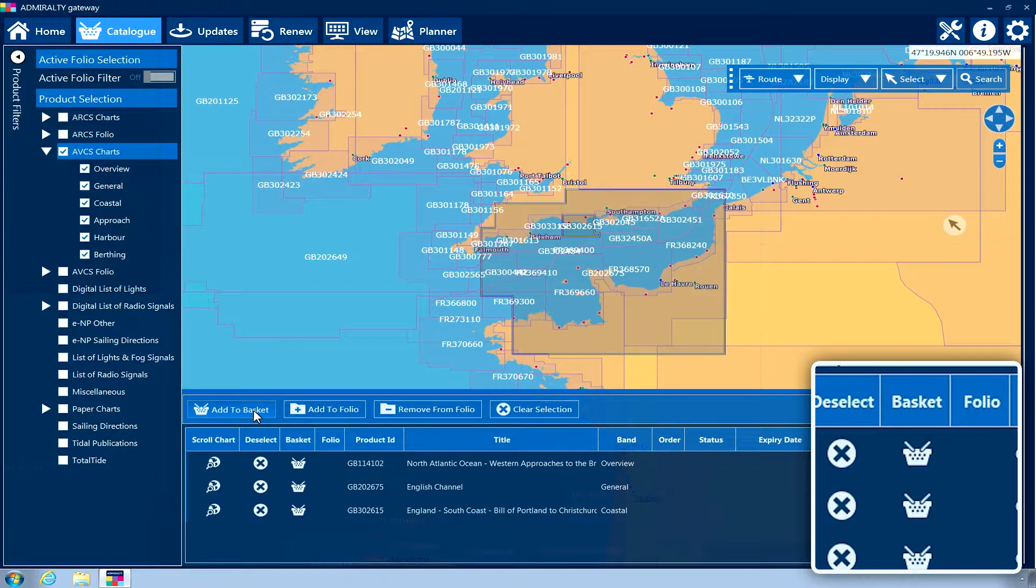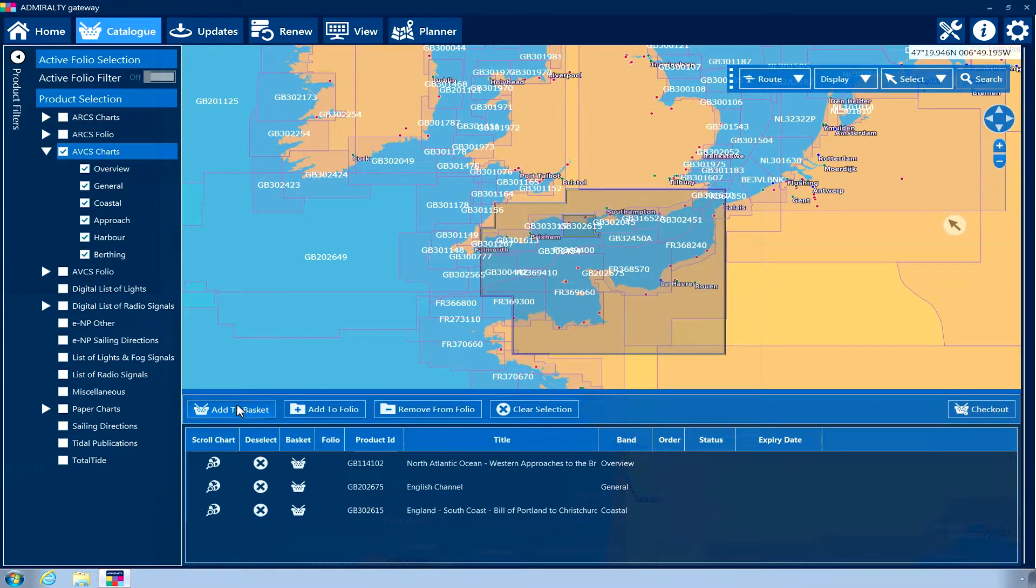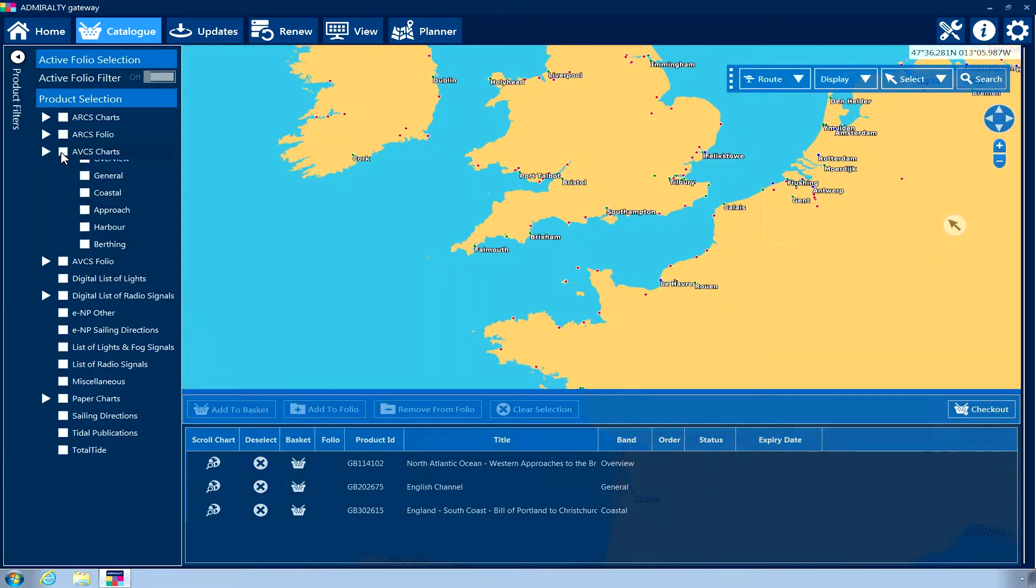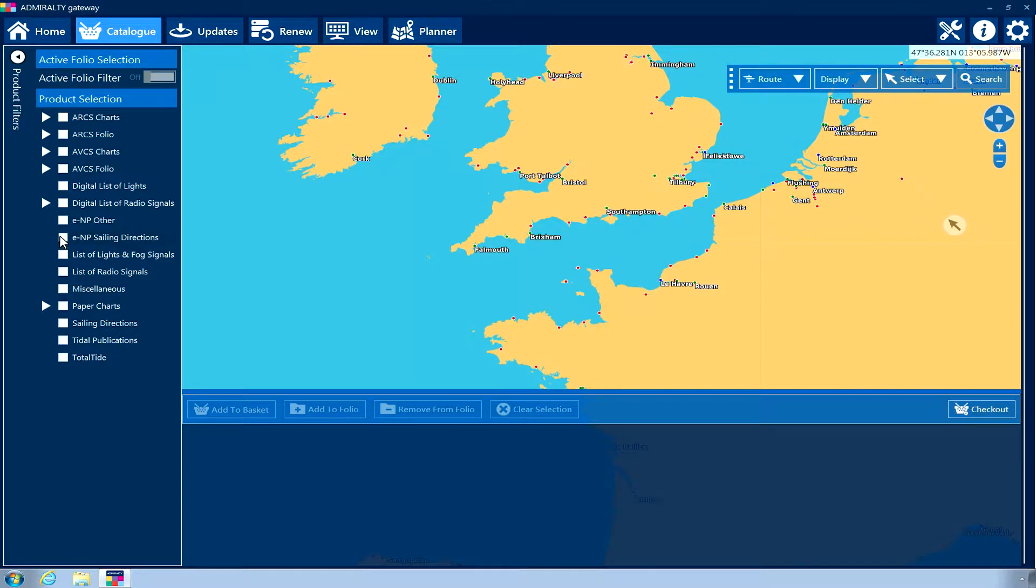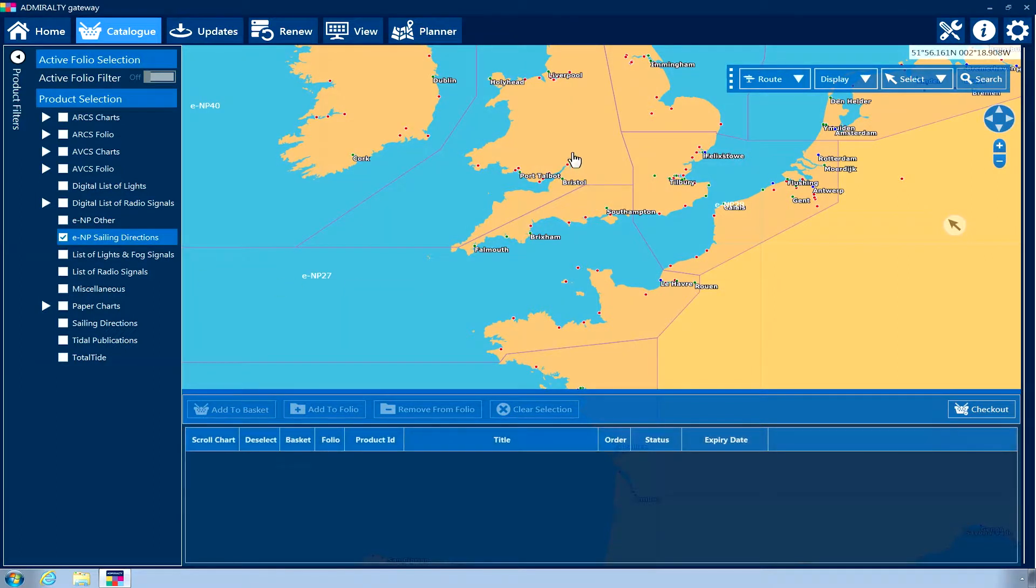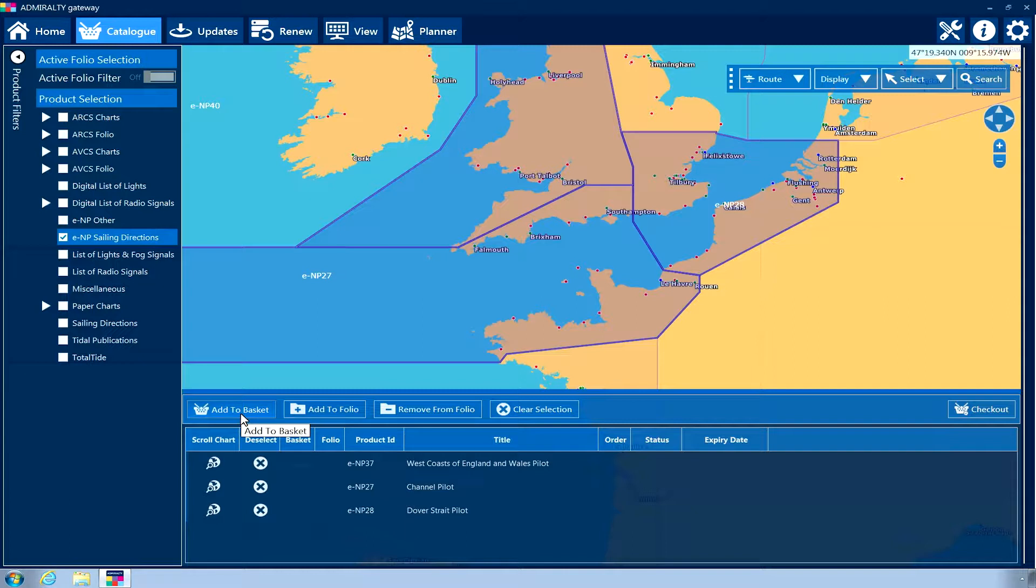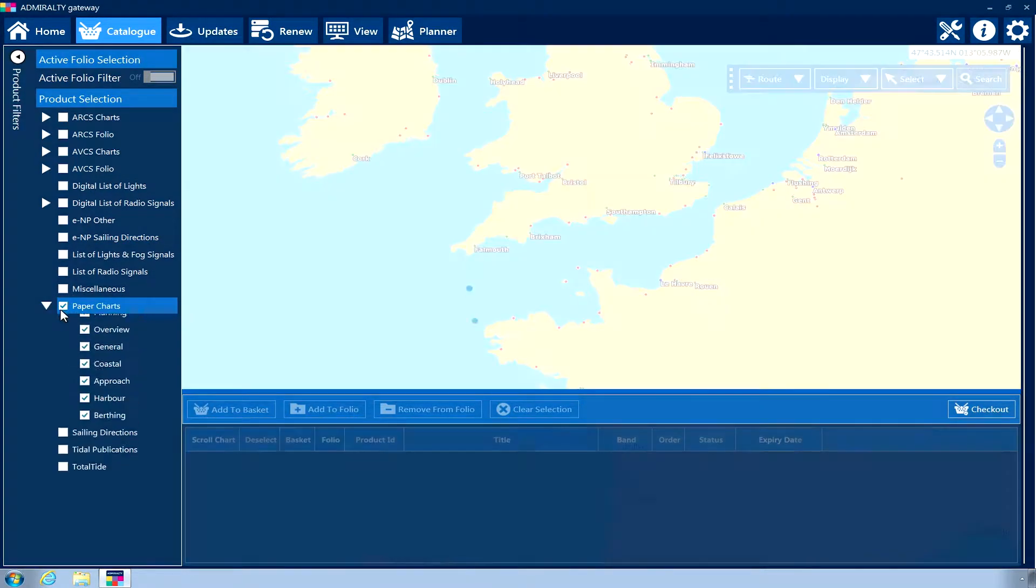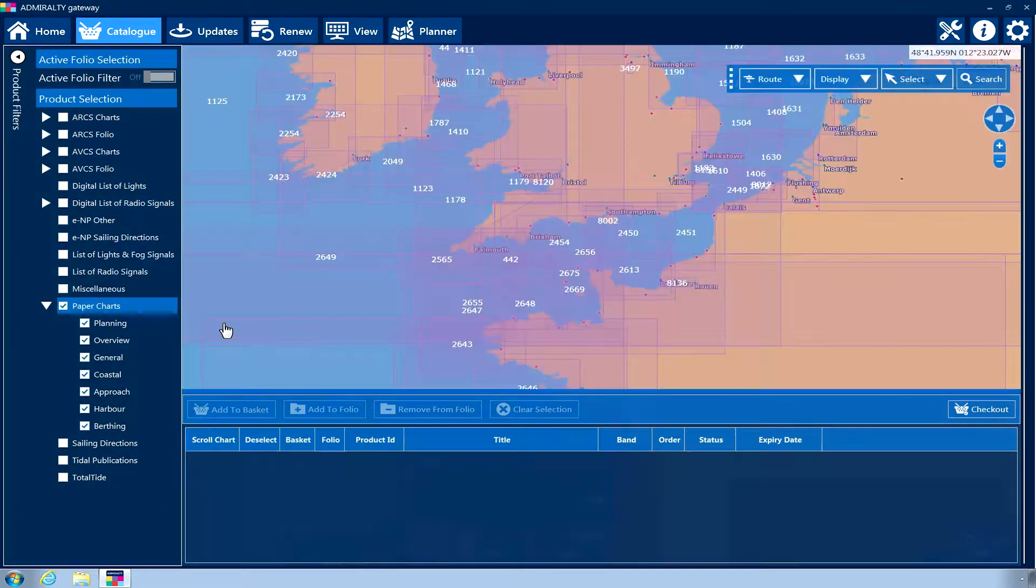If you wish to select further Admiralty products, ensure all items from your previous selections have been added to your shopping basket before proceeding. Users of Admiralty eNavigator Planning Station will be able to create baskets containing different types of charts and publications by following the above steps for all product types they wish to order.